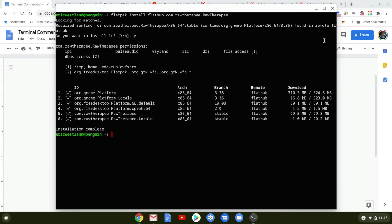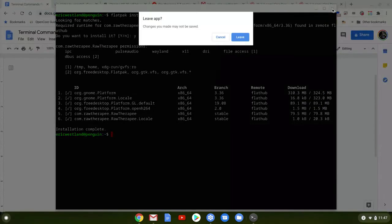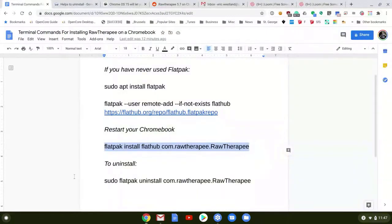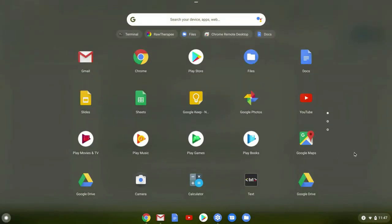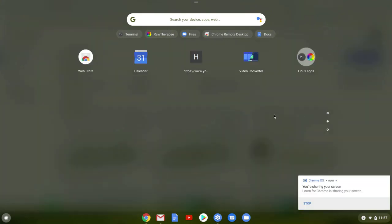So with that complete, let's see what we've got. We'll look at all of our programs. There we go.